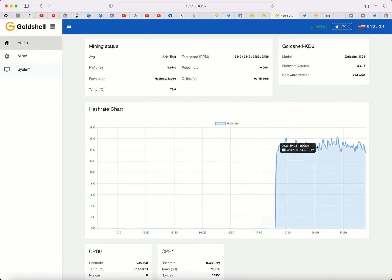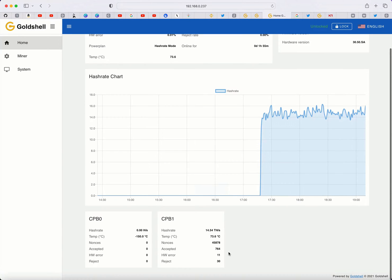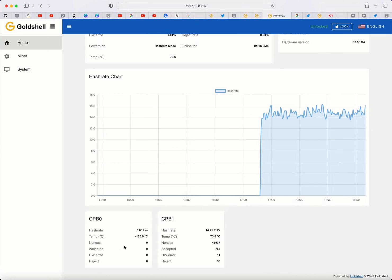You can see I've got hash rate and the miner's connected to the pool. If I scroll down to the bottom, you'll see that hashboard number two is populated — I've got all the information such as hash rate and temperature — but hashboard number one, there's nothing. It's not populating, so we know we have a problem. When I contacted Gold Shell, they told me I needed to get the log information from my miner and send it to them.